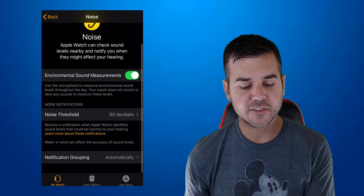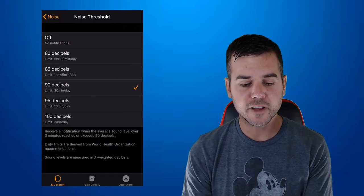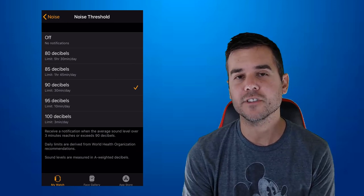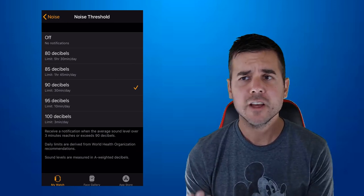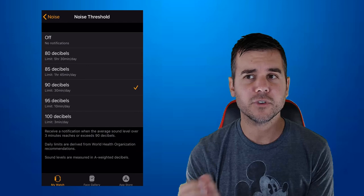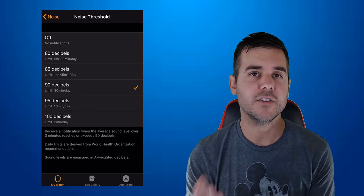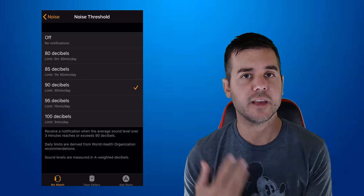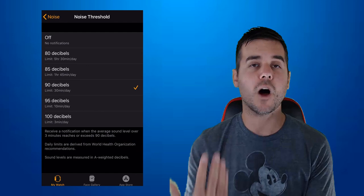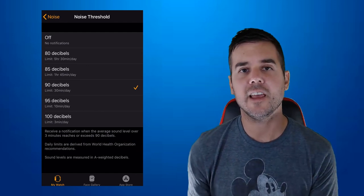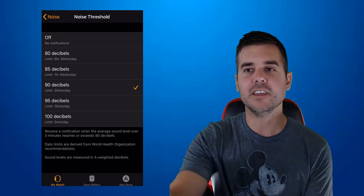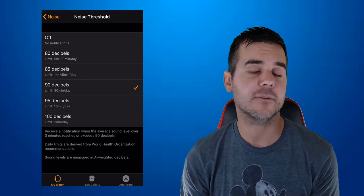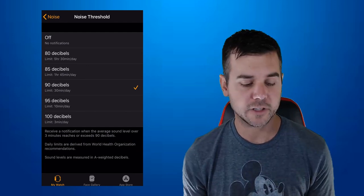I've enabled sound measurements so that I can actually see this on my watch. And then you've got this noise threshold option. And what it does, you can choose all these different options. You can see 80 decibels. If you listen to 80 decibels about five to six hours a day, you have a potential to damage your hearing. So I can set it that the watch will alert me if I've listened to 80 decibels that long. And then you can see, you can kind of pick like 90 decibels, 30 minutes a day. The watch will alert you.